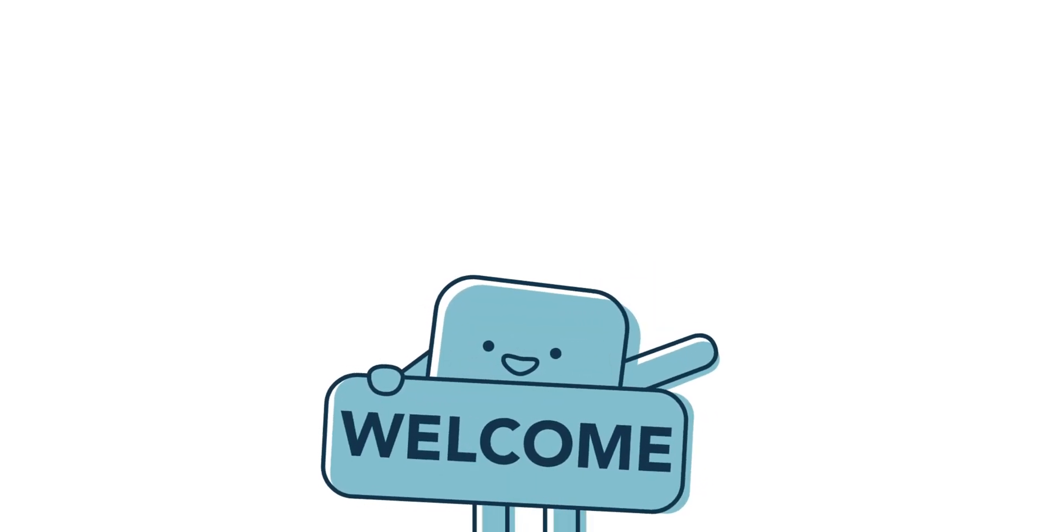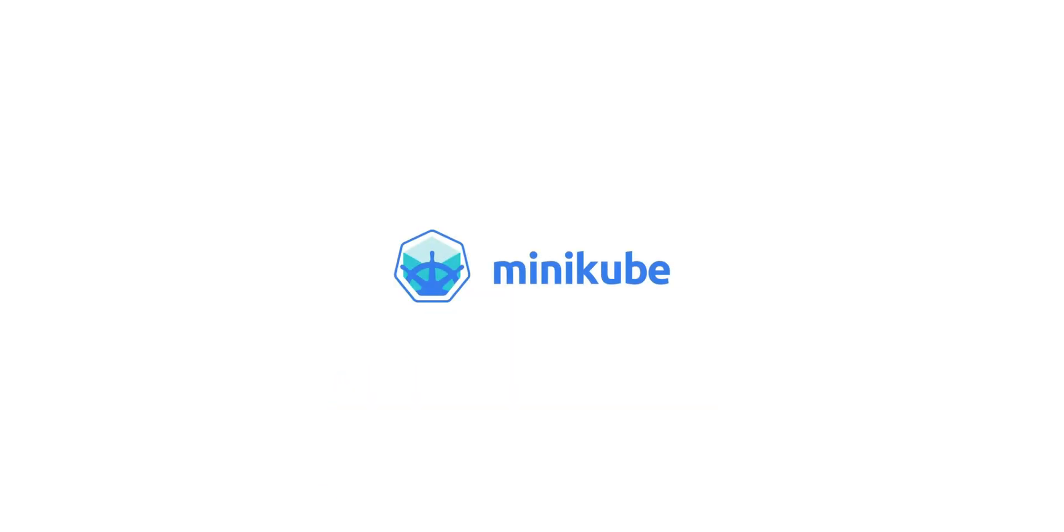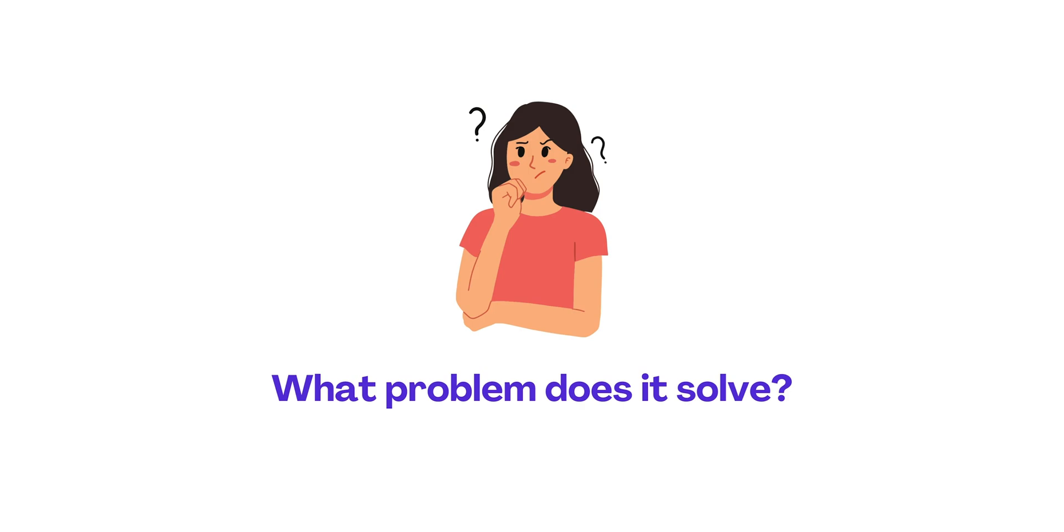Hey there! Welcome to Head in the Cloud. Today we're diving into Minikube, a powerful tool for running Kubernetes locally. But first, let's talk about the problem it solves.